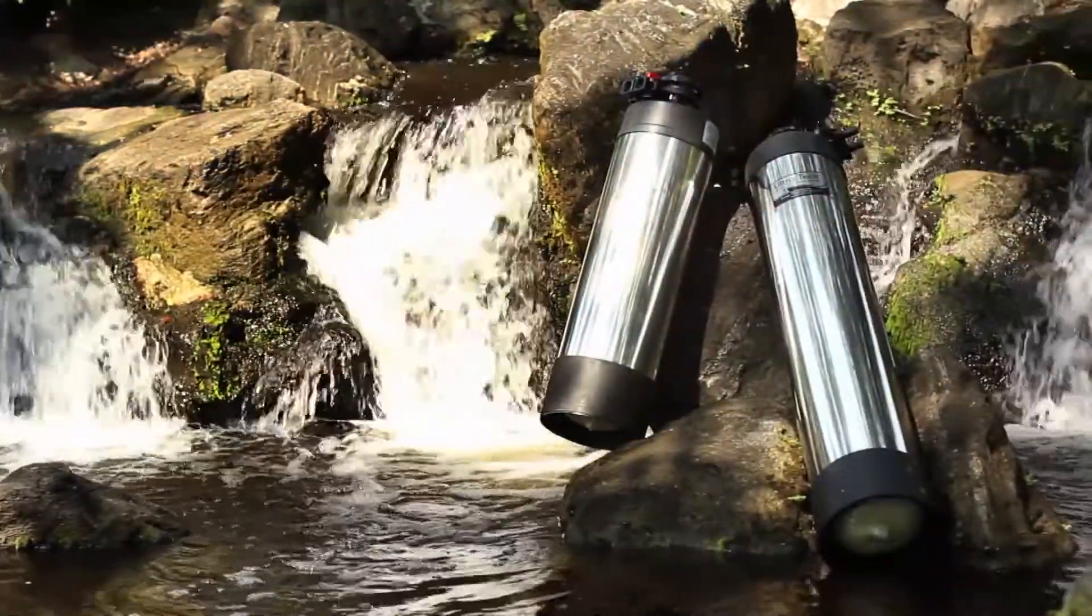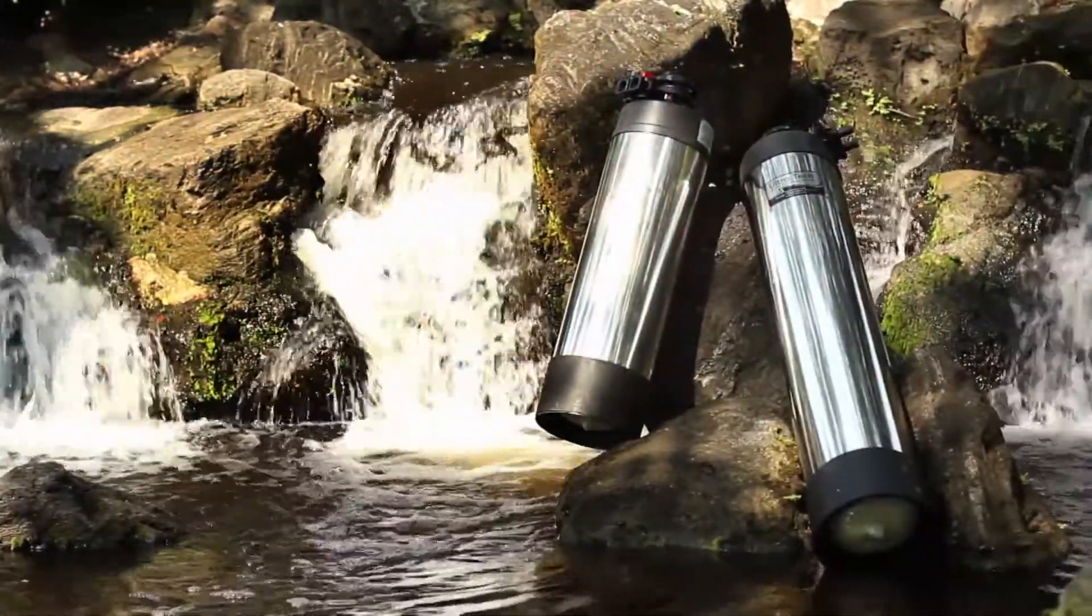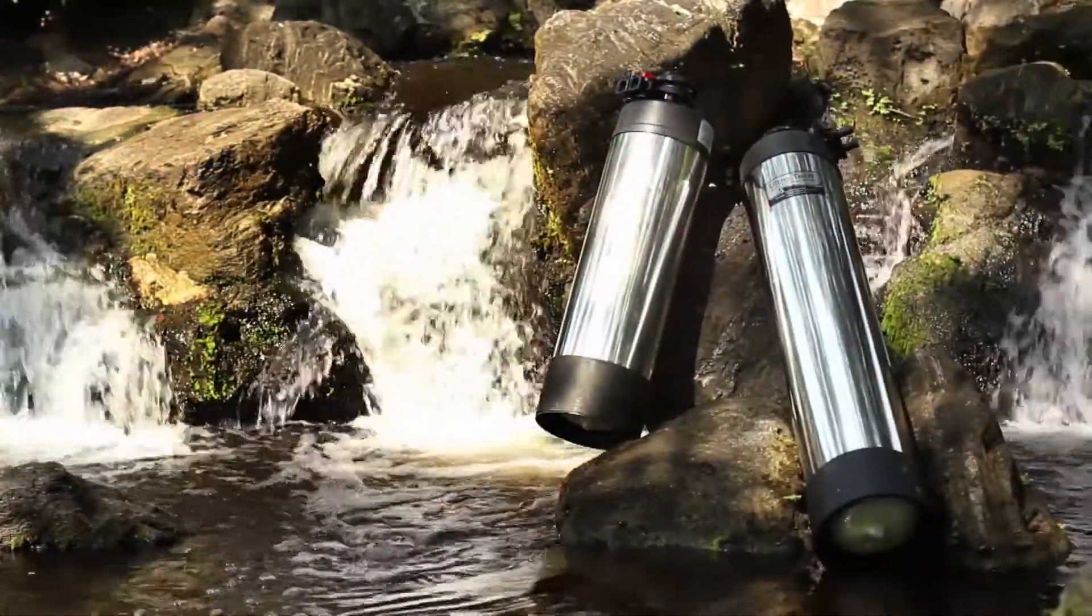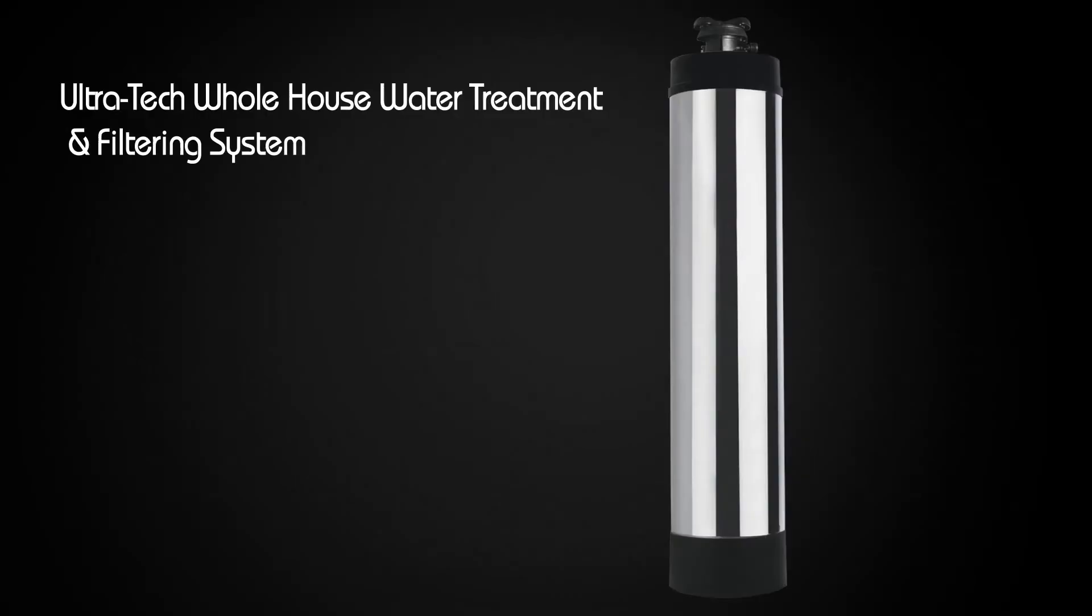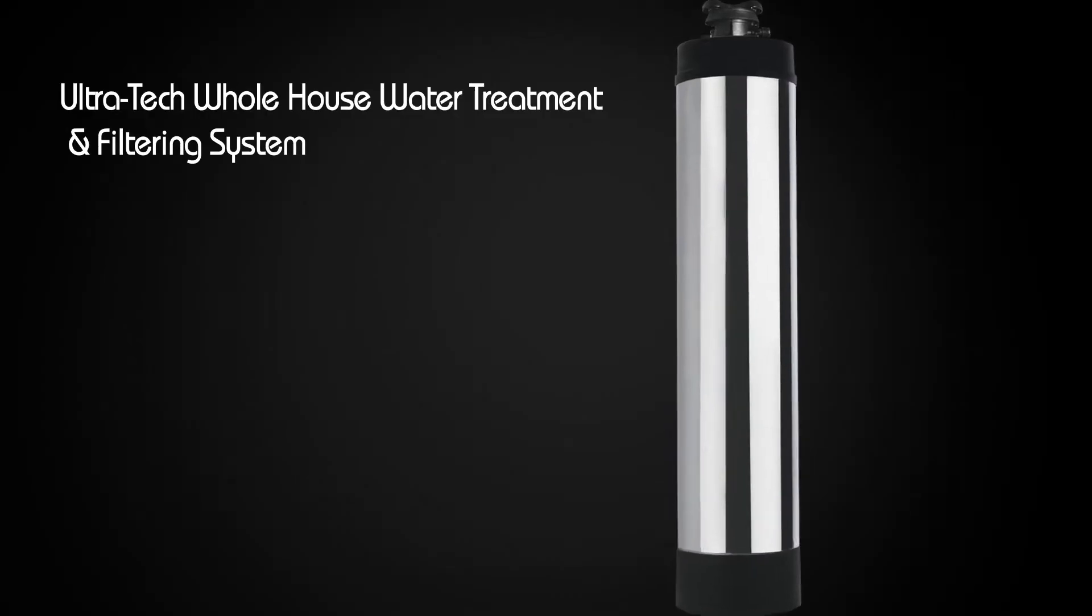For advanced protection throughout your entire house, the Ultratech Whole House Water Treatment and Filtering System for all your household needs.